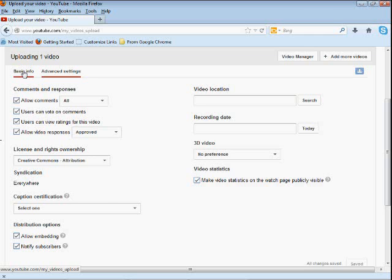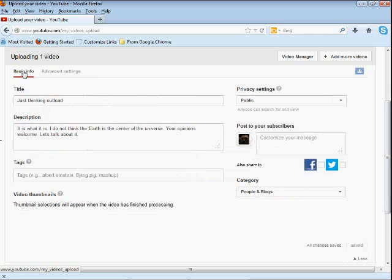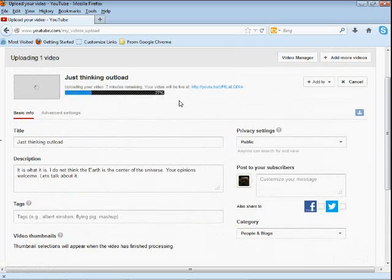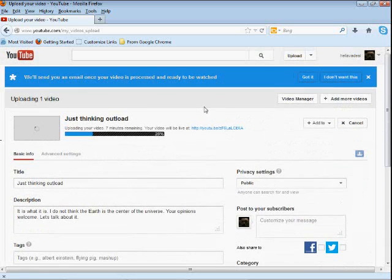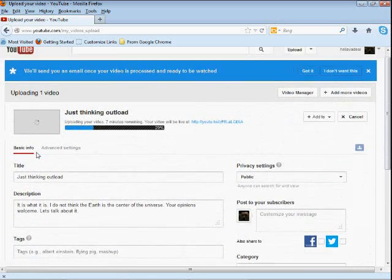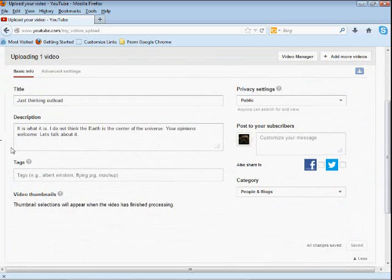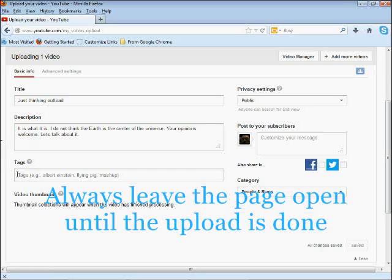And just let it, let it upload. It'll upload on its own. It'll show up on your, it'll tell you when it's done. And it'll tell you where it's going to be. Put your description in here. Put some tags in here. It helps to have a good tag.